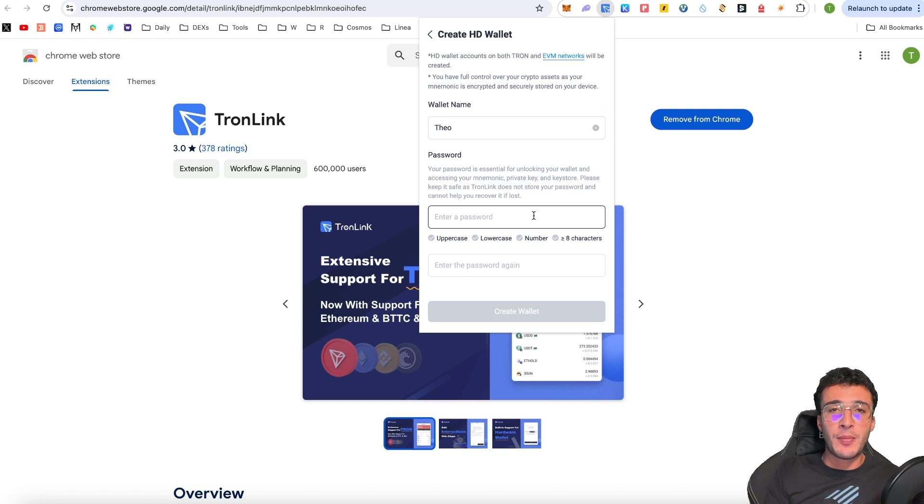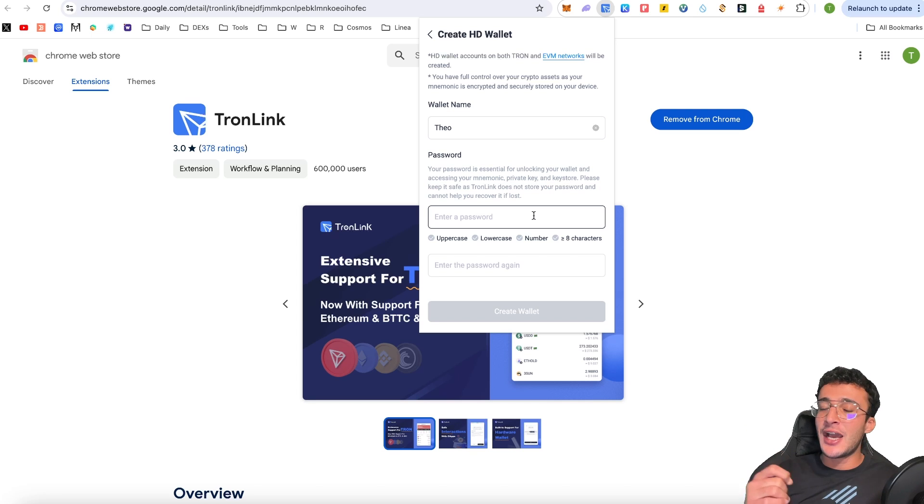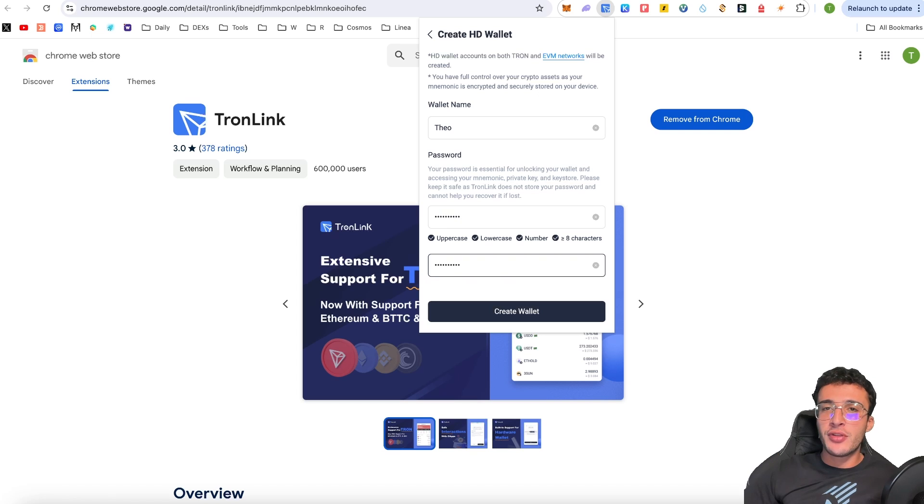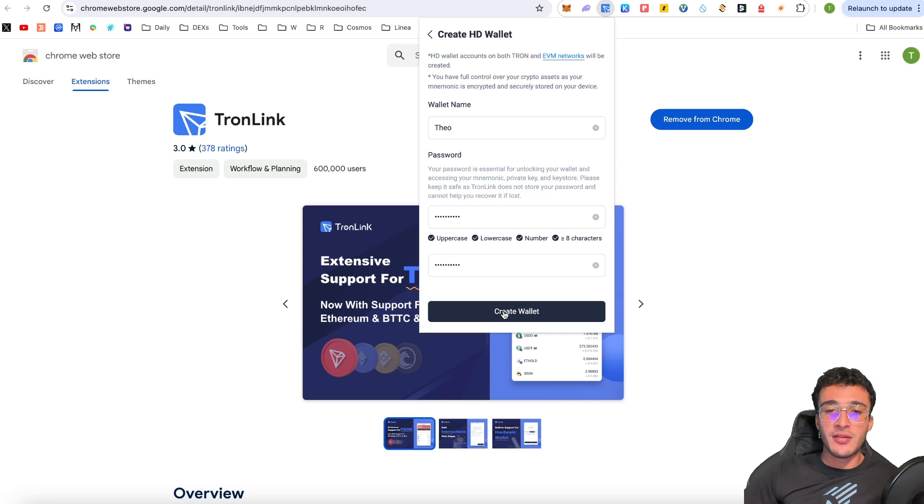First, we enter a password. It must include an uppercase, a lowercase, a number and over eight characters. Now make sure that you've written it down, make sure it's something nice, secure and easy to remember. And what we're going to do is we're now going to click the create wallet.